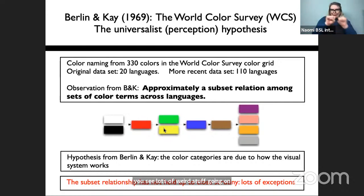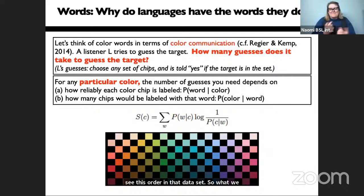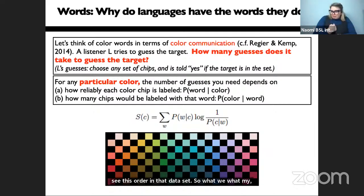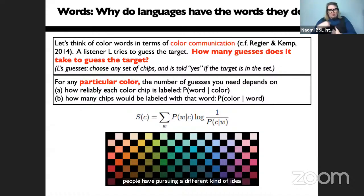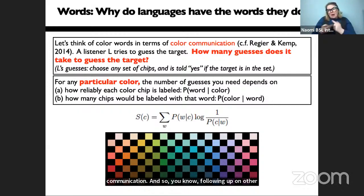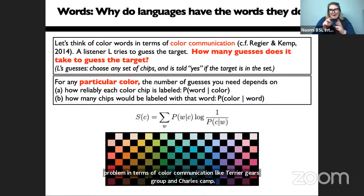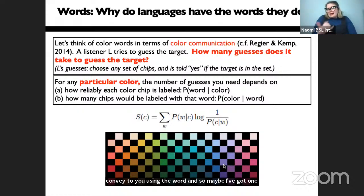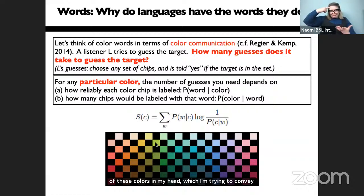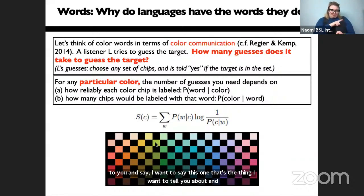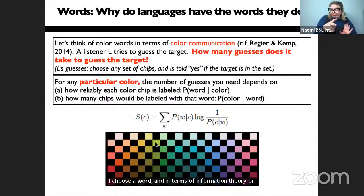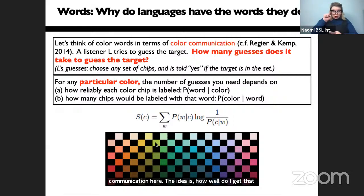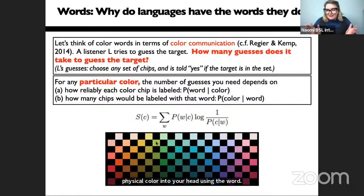A different idea, pursued by our group and others like Terry Regier's group and Charles Kemp, is to think of why color terms exist in terms of color communication. The idea is: I have a color I want to convey to you using a word. In information-theoretic terms, how well do I get that physical color into your head? How many bits of information does it take? This depends on how consistently people label a color — the probability of a word given the color — and how many other things might be labeled by that same word — the probability of a color given the word.